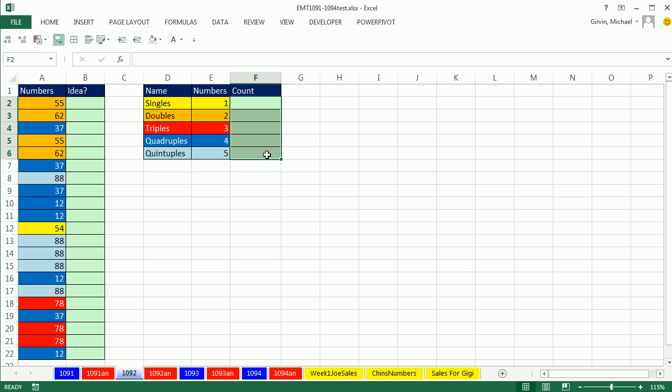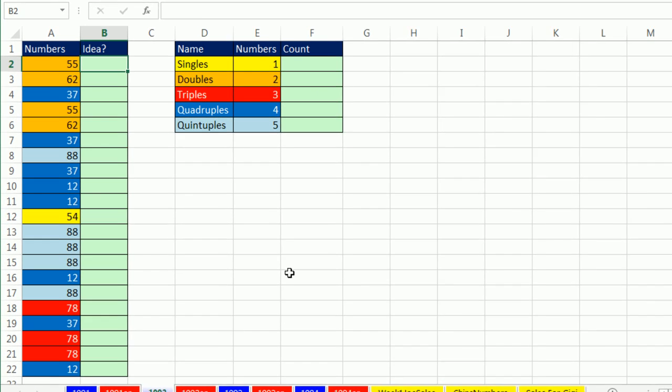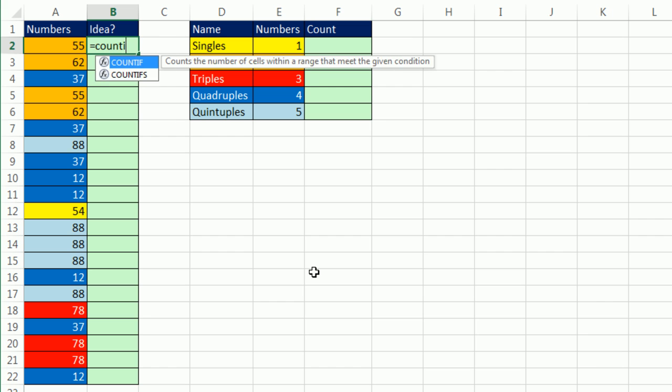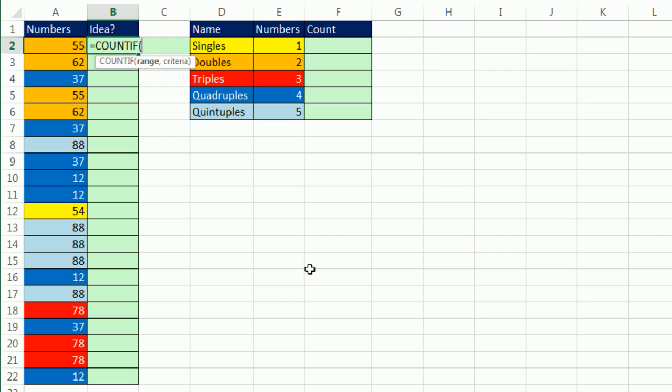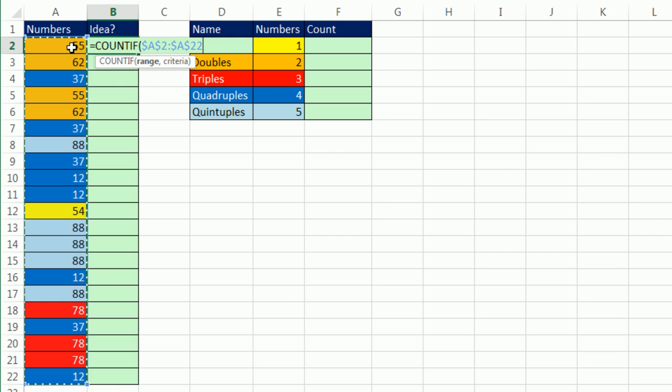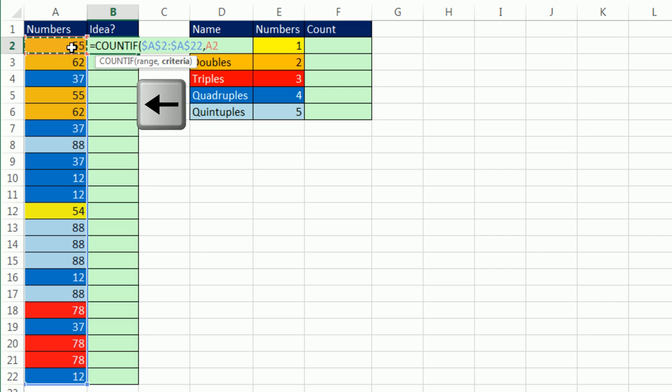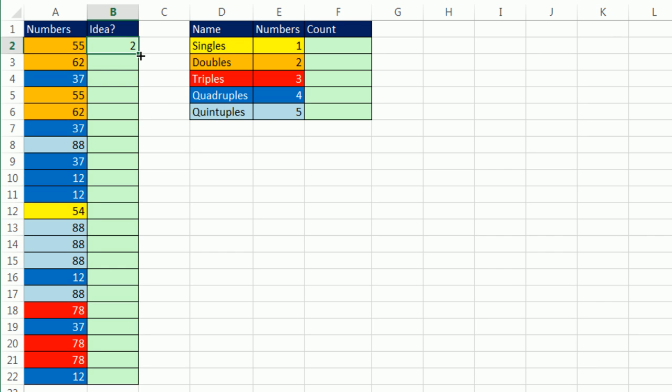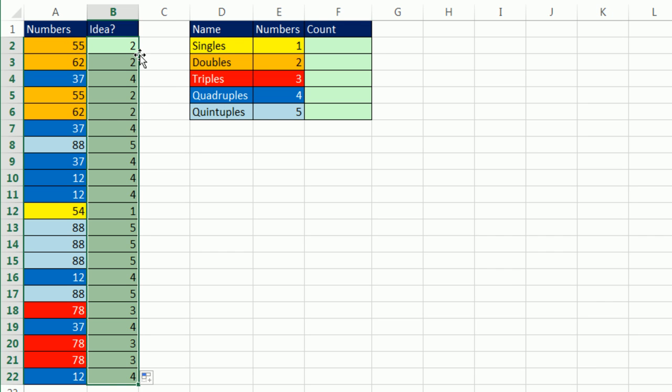When I get a situation like this, I usually have to hunt around and think. This has to do with counting how many 55s there are, how many 62s, how many 37s. So I started off with COUNTIF - the whole range, Control Shift Down Arrow, F4, comma, left arrow, Control Enter, double-click and send it down.